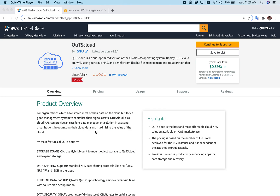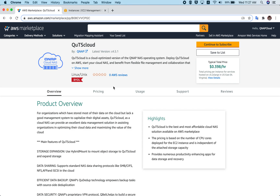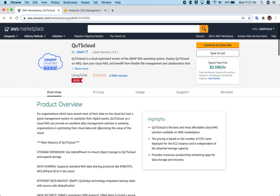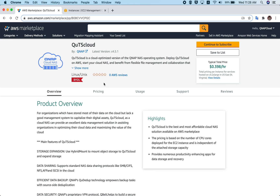First, you have to go to the AWS Marketplace and search for QTS Cloud. You can go to the AWS Marketplace landing page and search for QTS Cloud. Once you search, you will see the QTS Cloud option in the search results. There is only one QTS Cloud product, so it will not be difficult to find it. Once you find it, click on QTS Cloud and you will be redirected to this page.